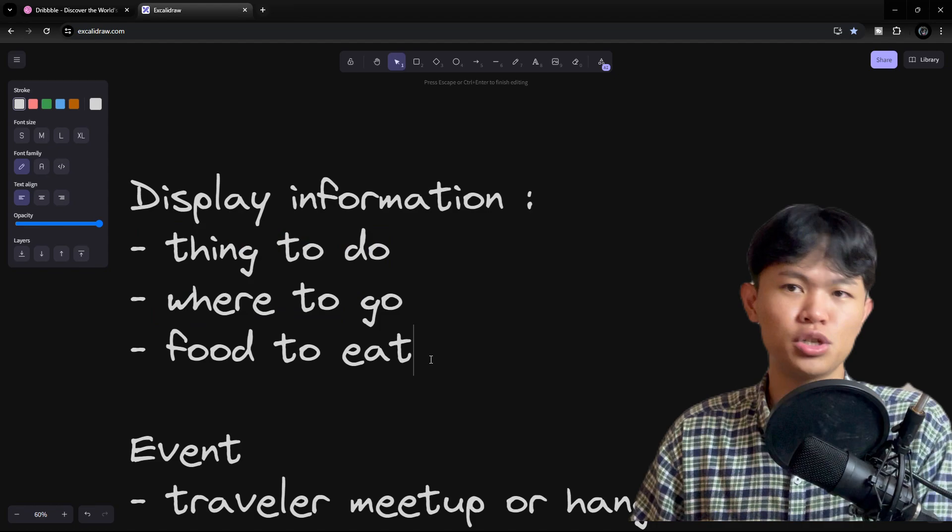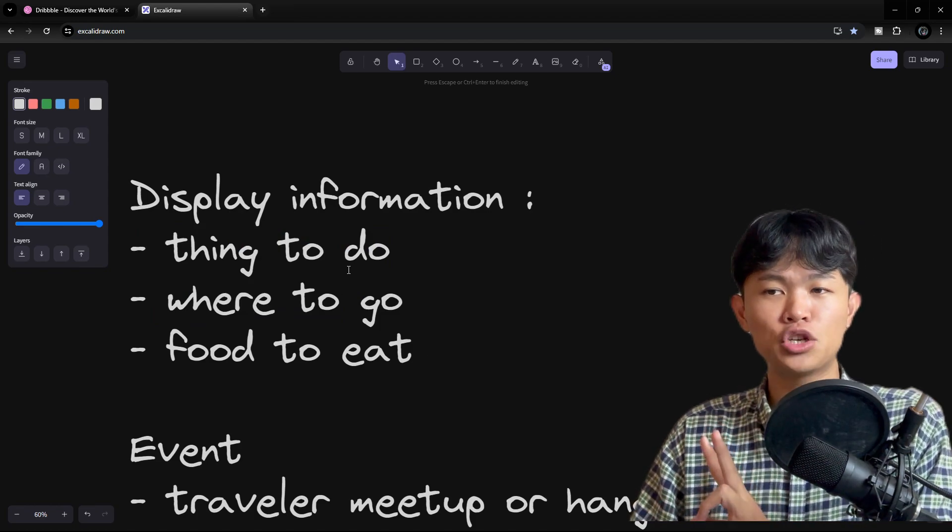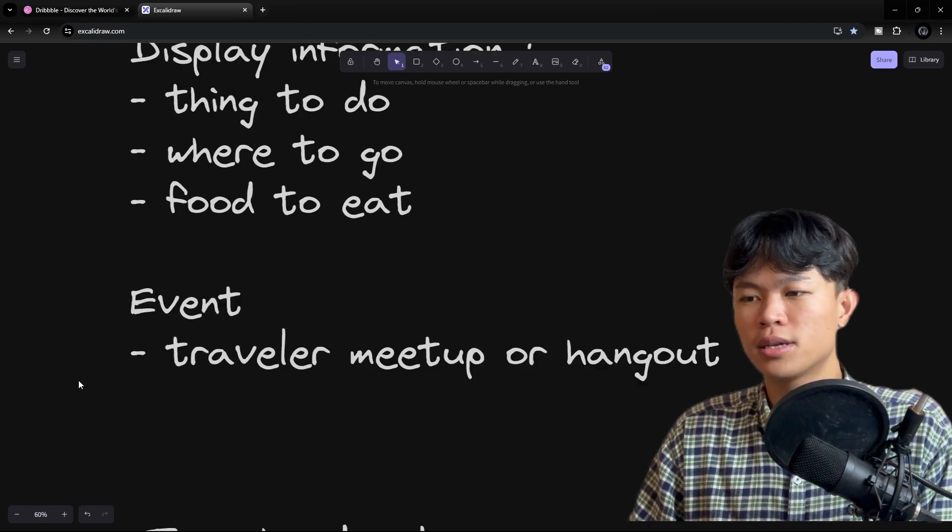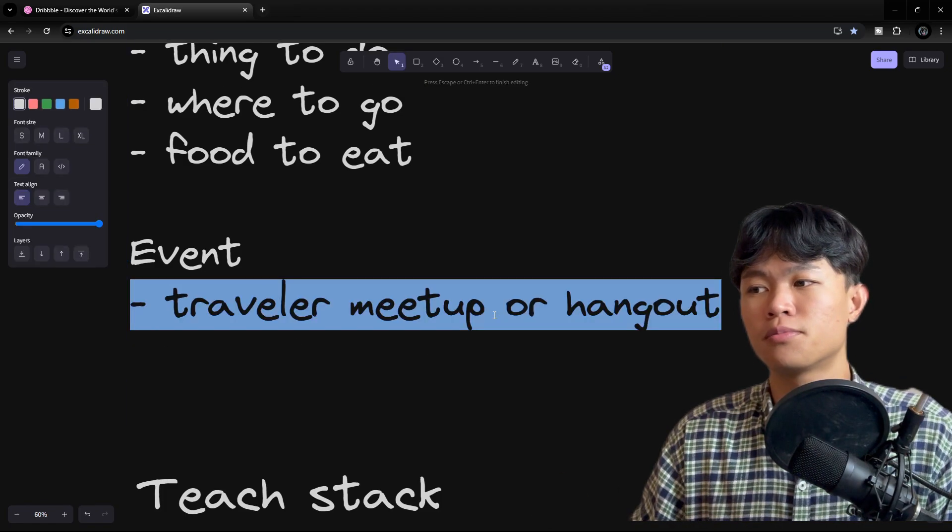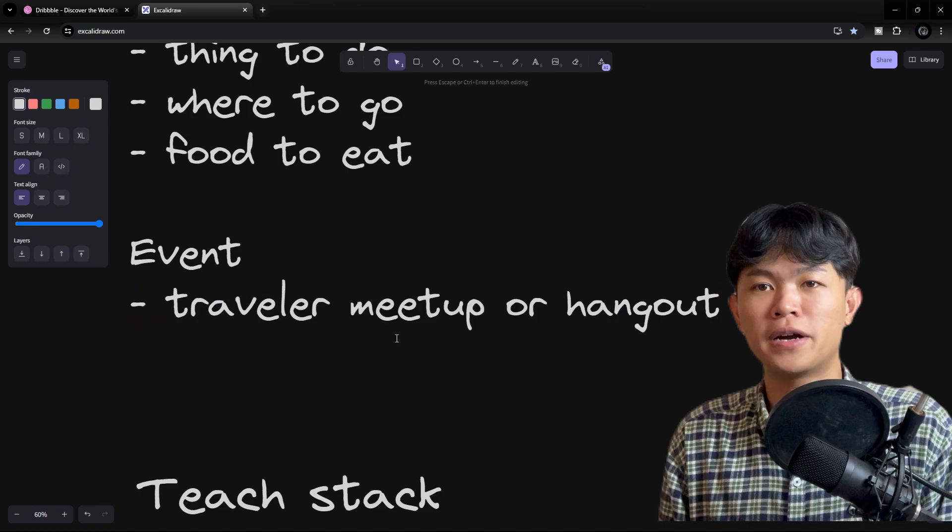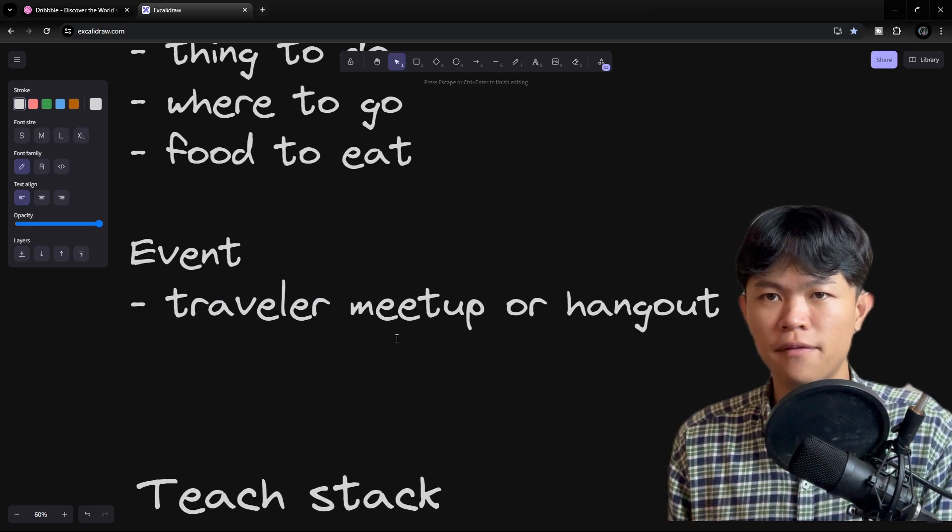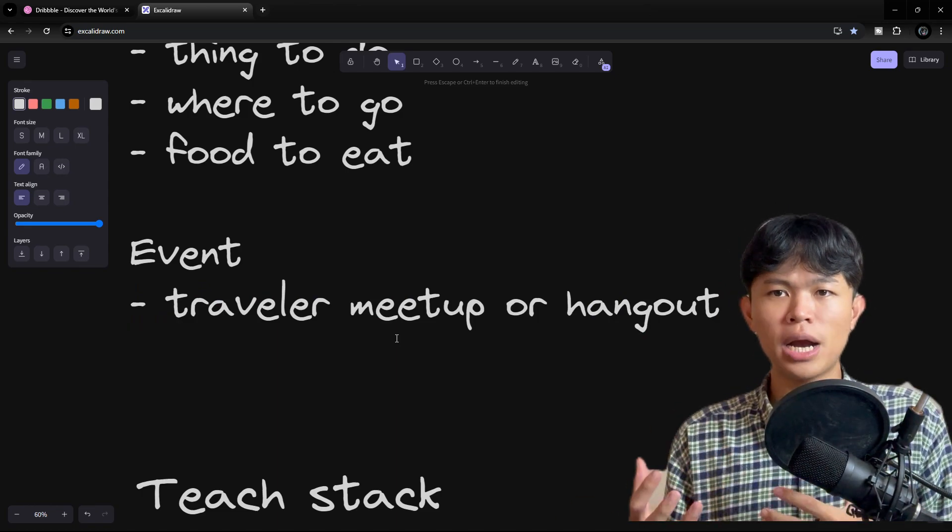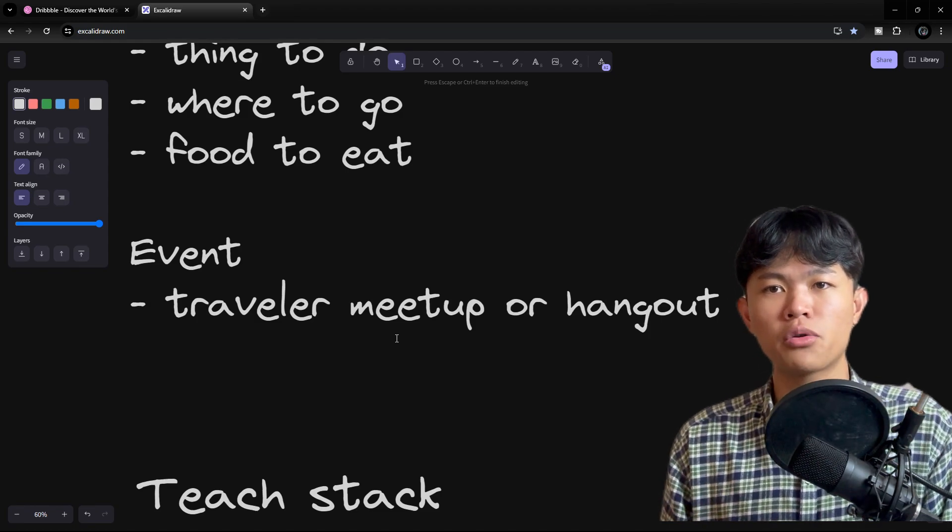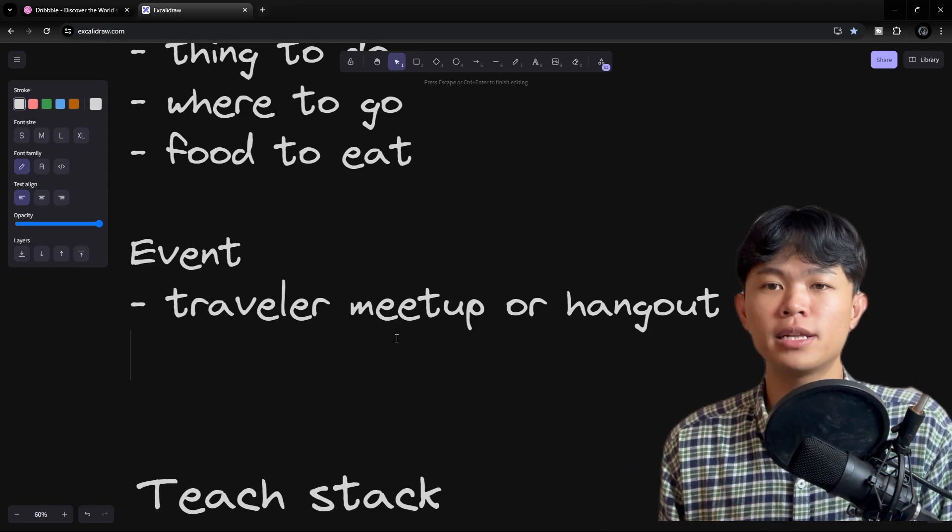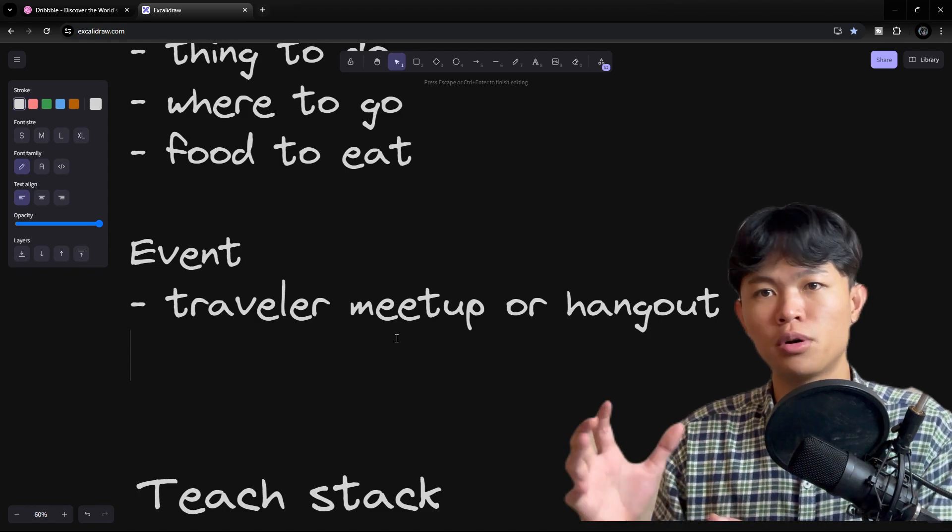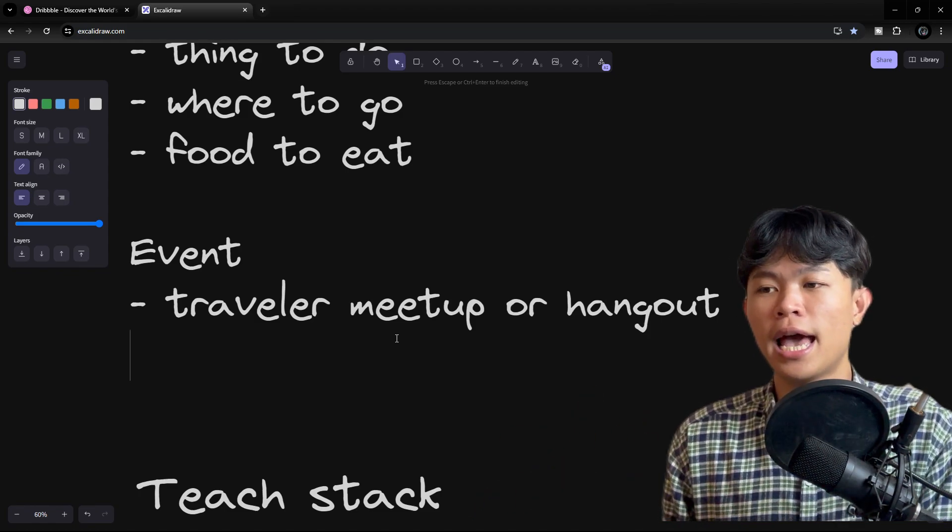The second feature is the event. This is like events for travelers to meet up and hang out. This is inspiration from the app called Trip BFF. The traveler or the local can create an event, for example 'explore this location for one day.'